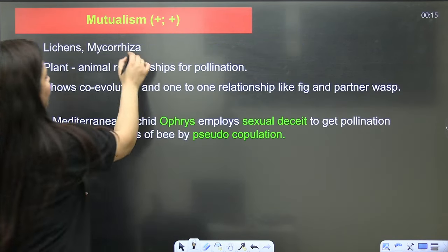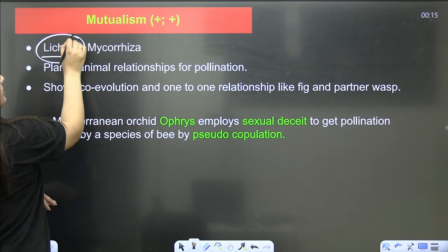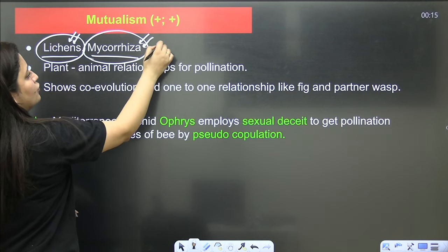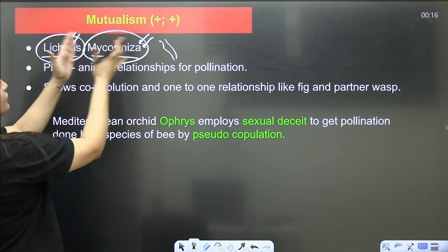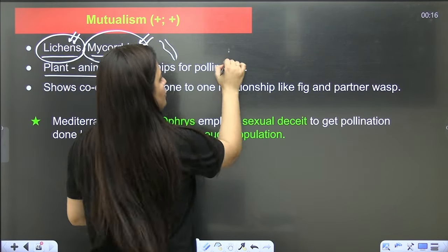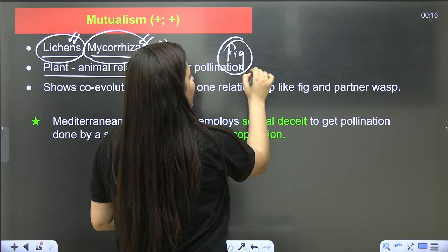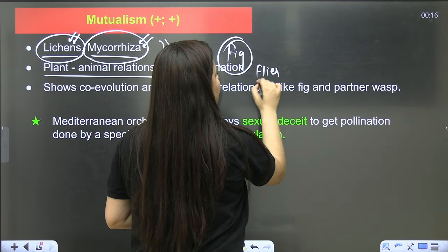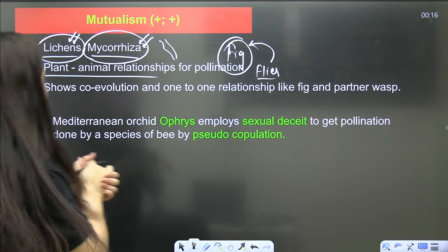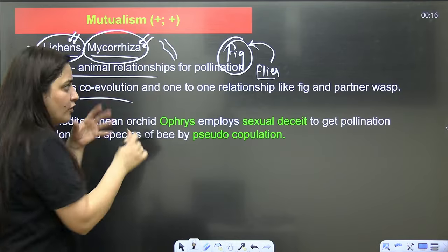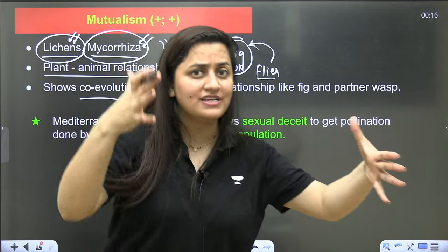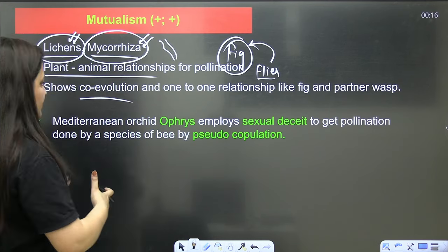In mutualism, both species are benefited (+/+). Examples include lichens — a symbiotic association of algae and fungi; mycorrhiza — roots of higher plants and fungal hyphae in symbiotic relationship; and plant-animal pollination relationships like fig and fig-wasp, where the wasp lays eggs inside the fig and pollinates it while moving between figs. Co-evolution is also observed in host-parasite relationships.